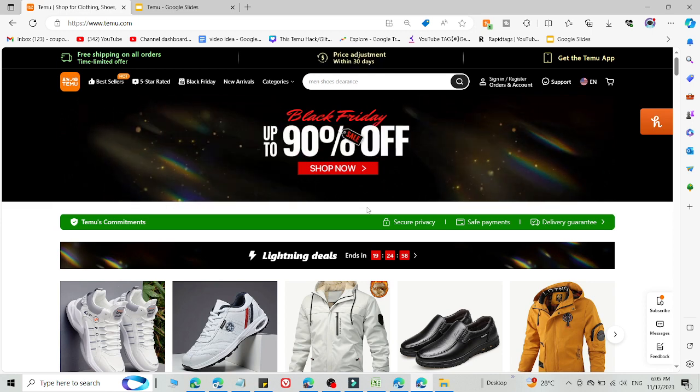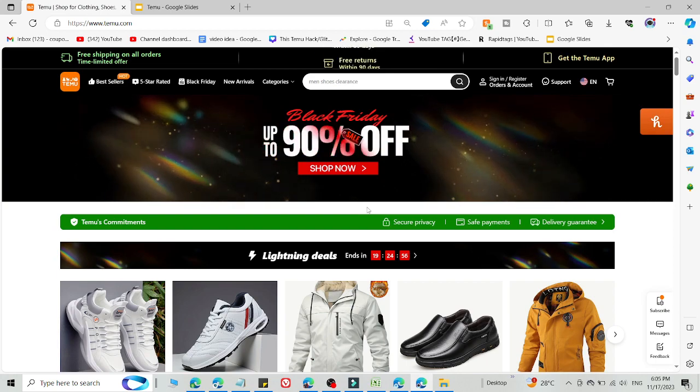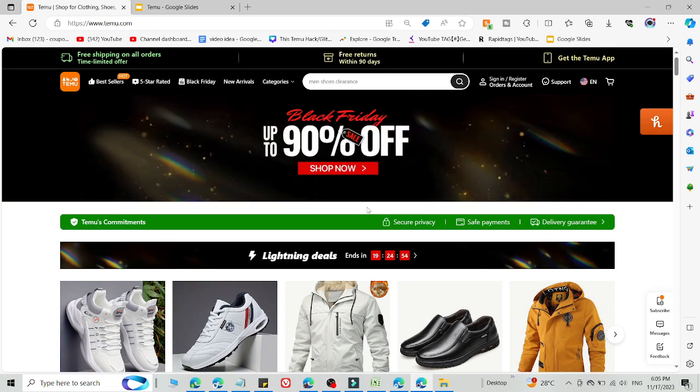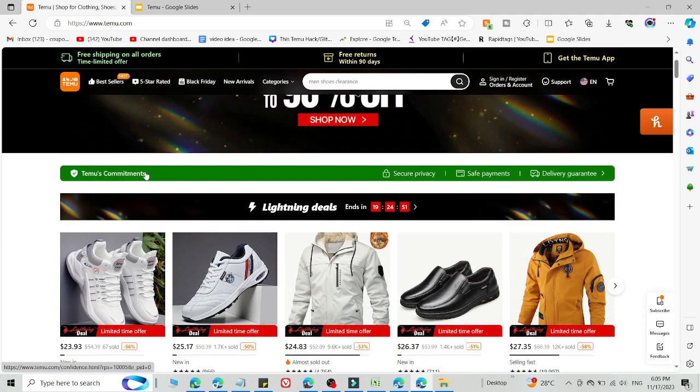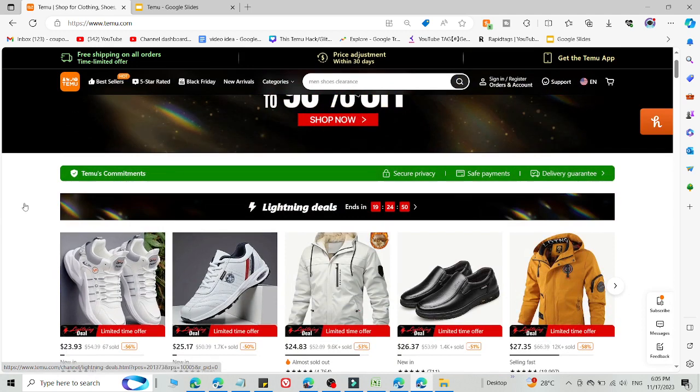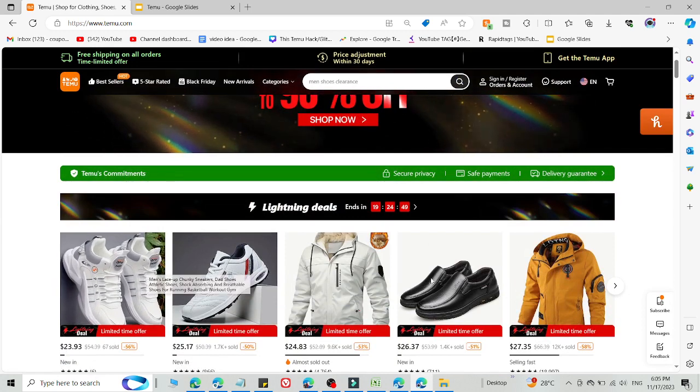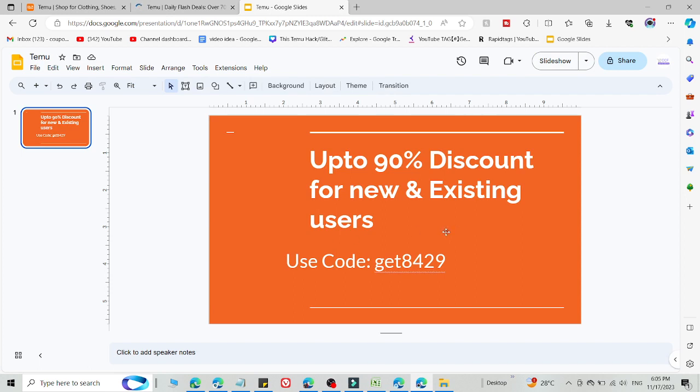After clicking on that link, simply use this code which I'm going to share with you right now. You will be redirected to Temu. After that, click what you want to buy and then add this code.